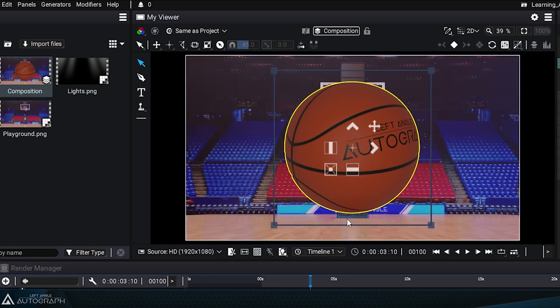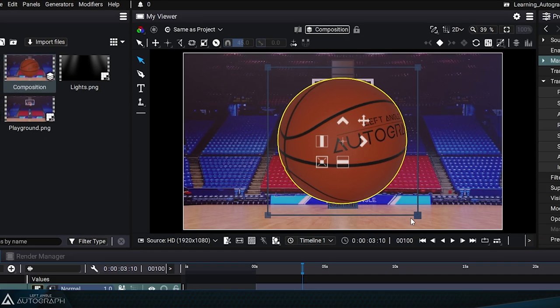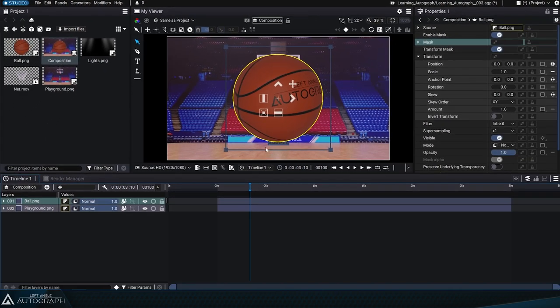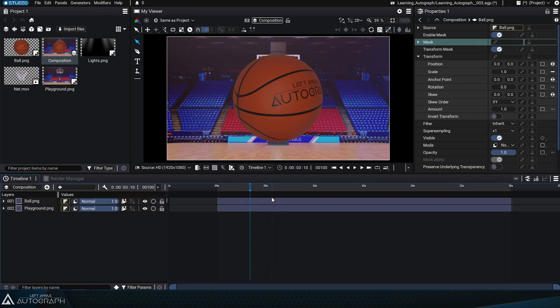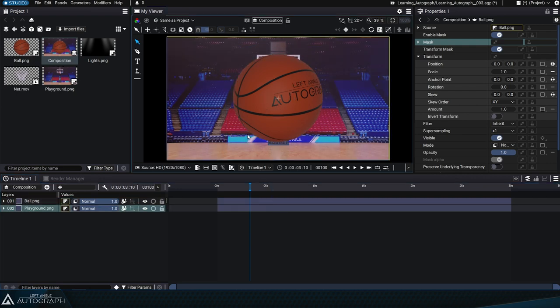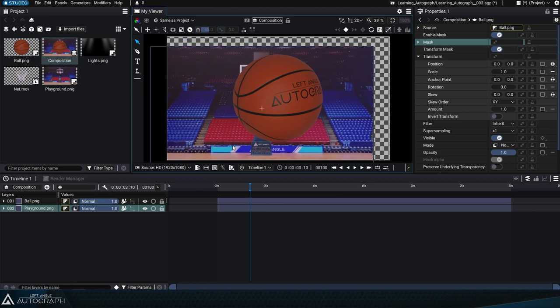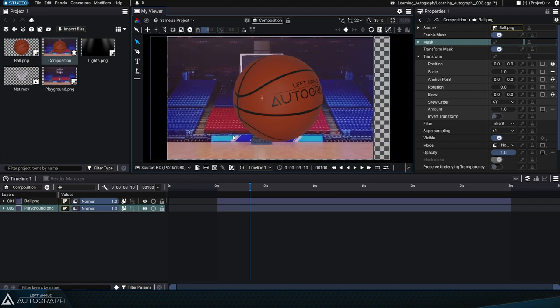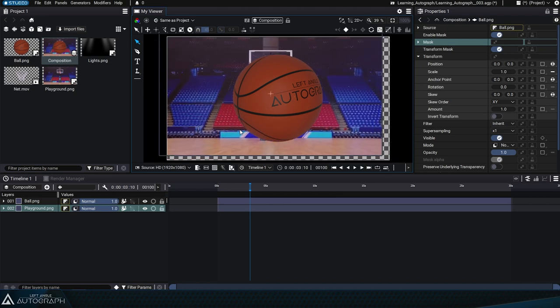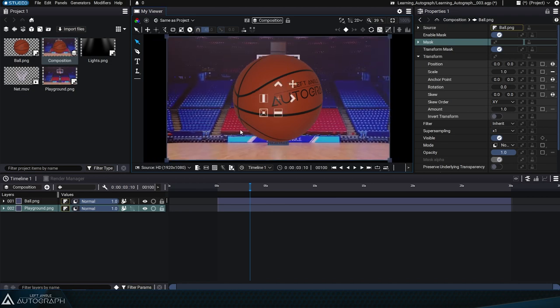So even though the pixels are transparent, they're still part of the image. In some software applications, clicking on these pixels can prevent you from selecting the background, but Autograph creates a selection map based on this transparency, which allows you to click through these transparent pixels.